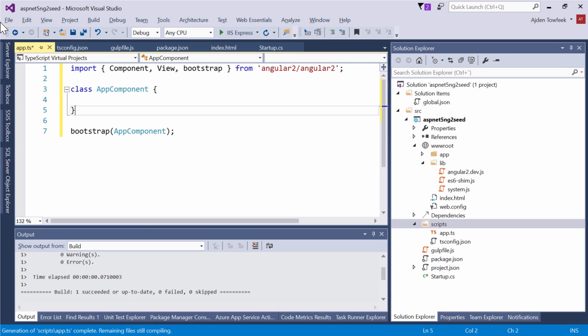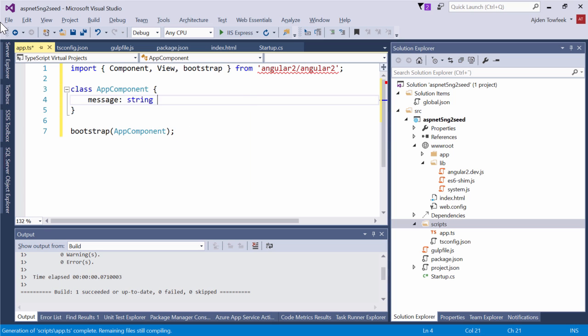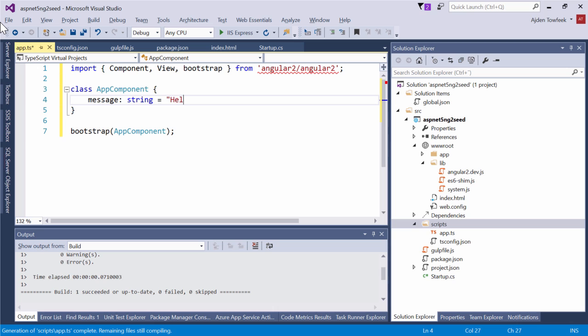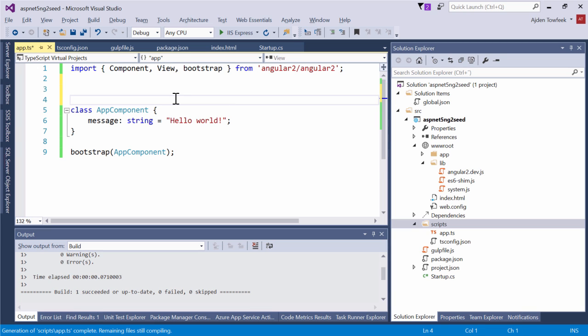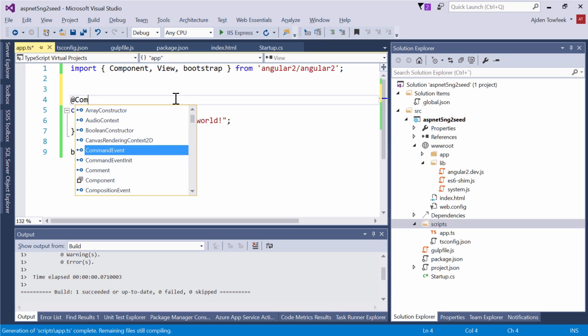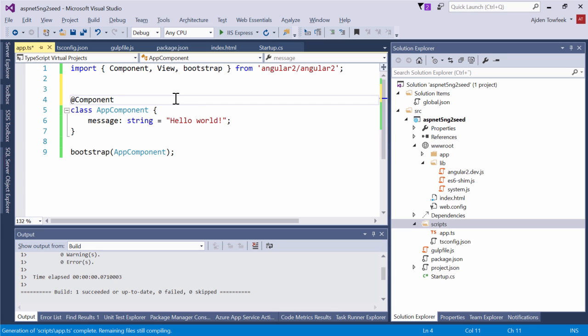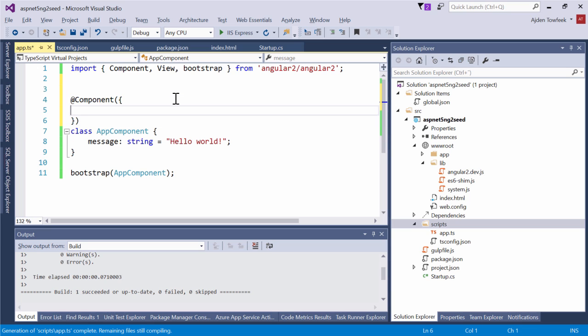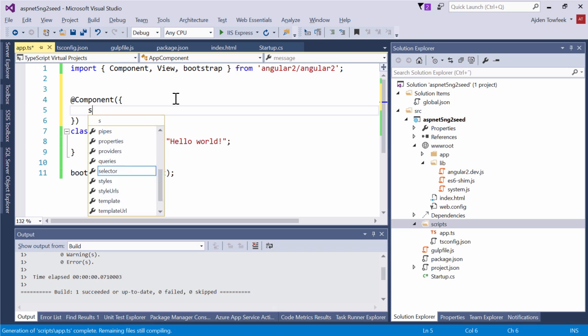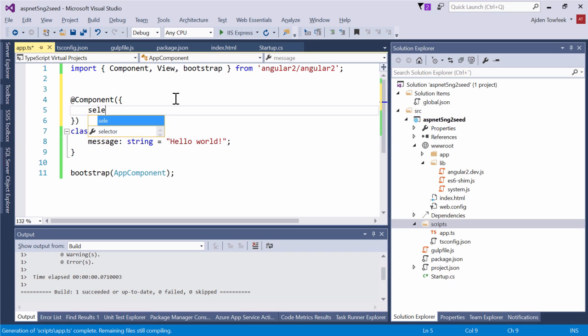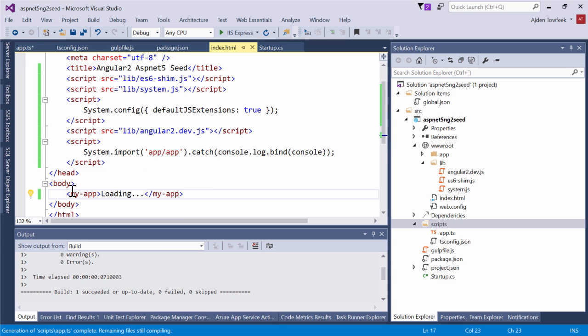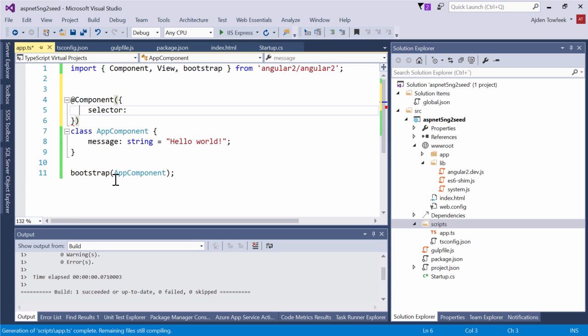We're just going to have a simple message here. I'm going to tell it that it's a string which will say Hello World. We're also going to need to use annotations. Tell it this is a component and pass in an object. Give it a selector, and our custom element, we'll take a look at index.html, called my-app. So we're going to point out the my-app element.